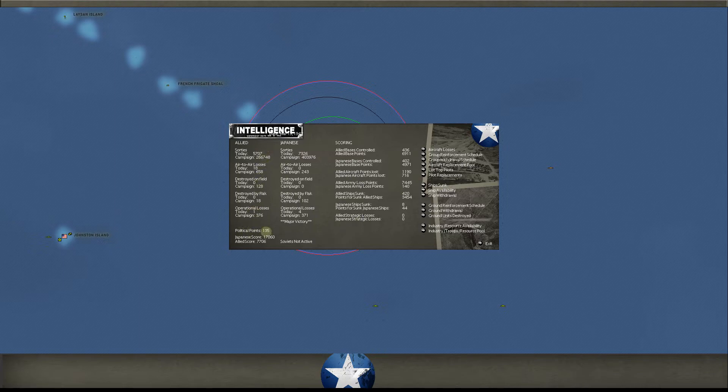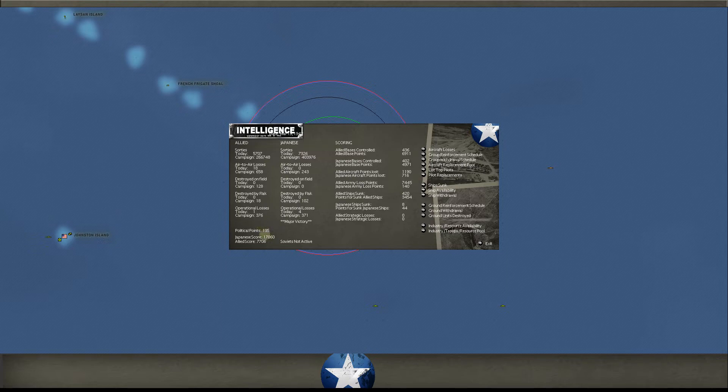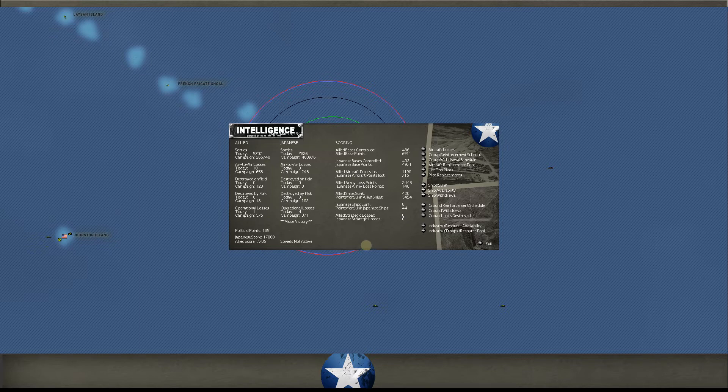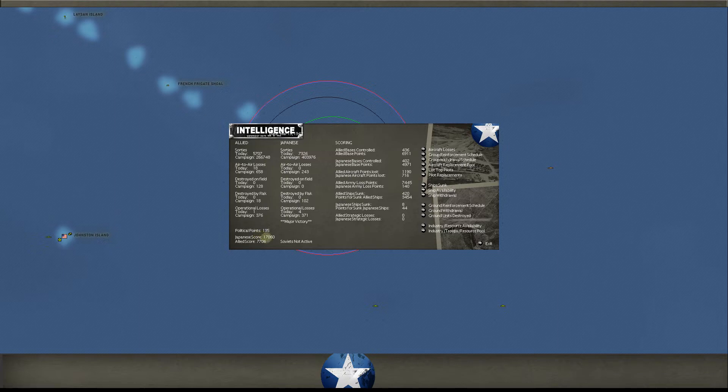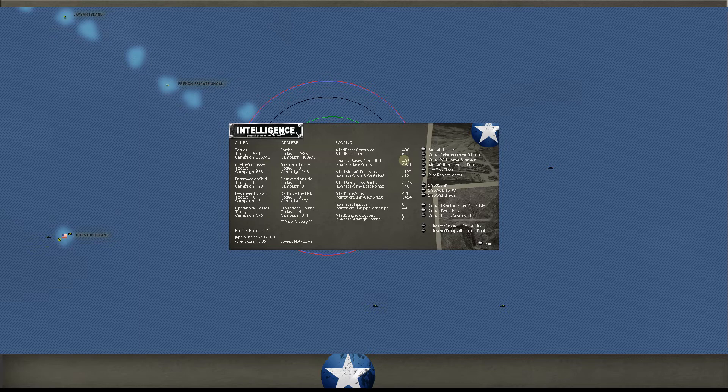Okay, so 19-4 in the air at the time. Political points, 135. We did buy out a regiment. I can't remember which one I bought out. I should have probably put that on the last video, but I just can't remember off the top of my head. It's over in Los Angeles. We'll check it out. I don't think I have it on the transports yet. I had to get a few transports over there, so we'll go look. Japanese score, 17,060. Allied score, 7,706. 4-1 is what you're looking to avoid. Okay?